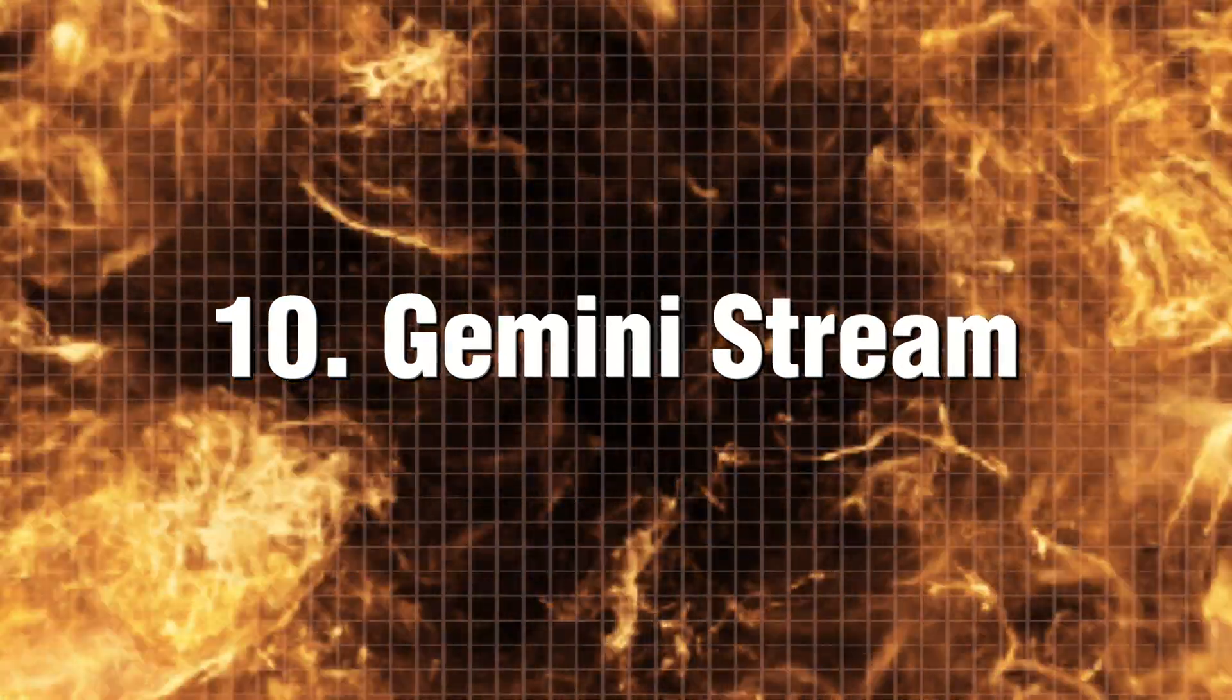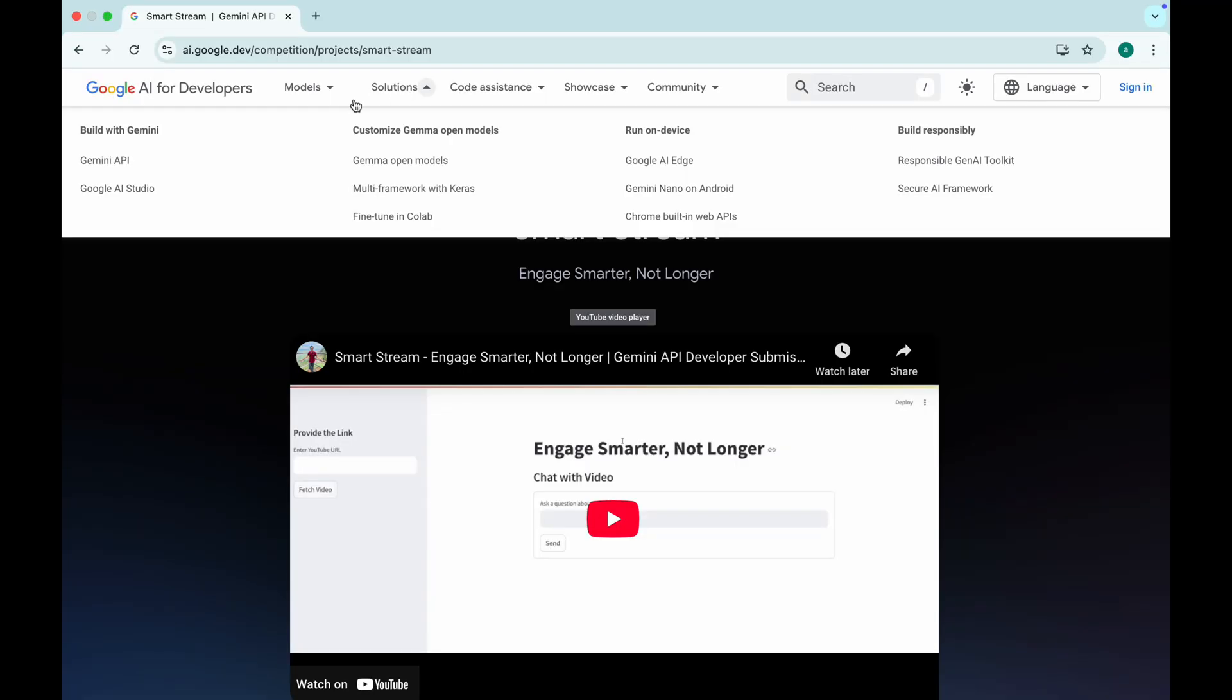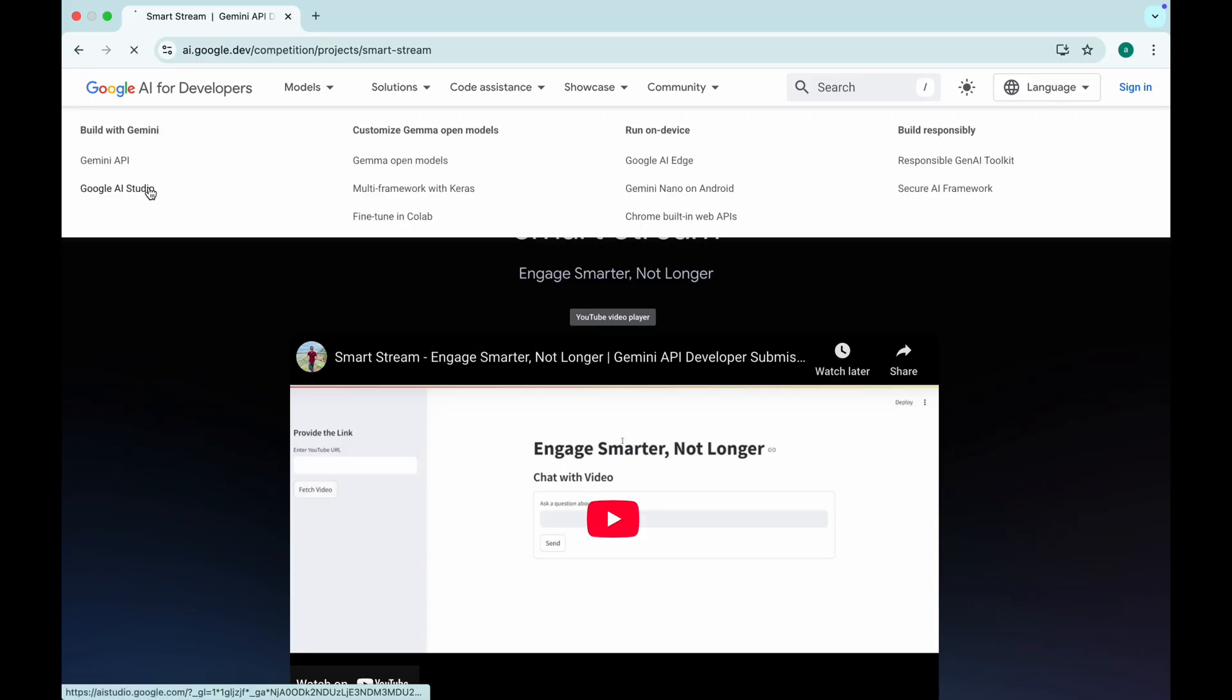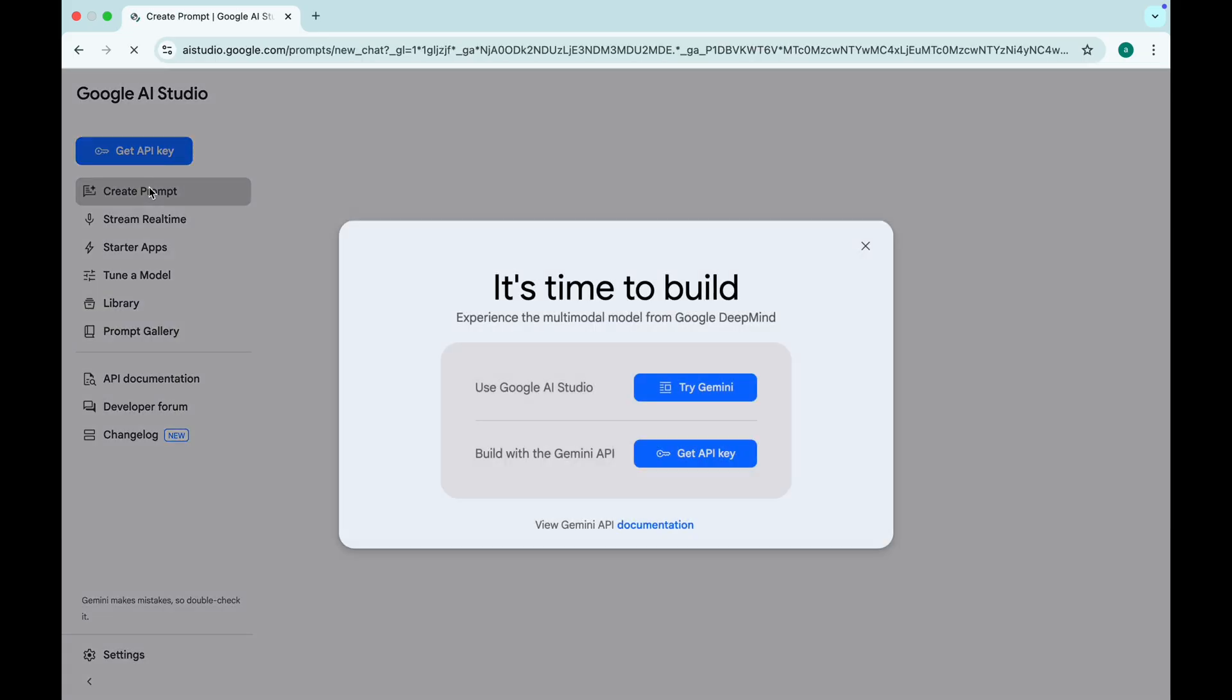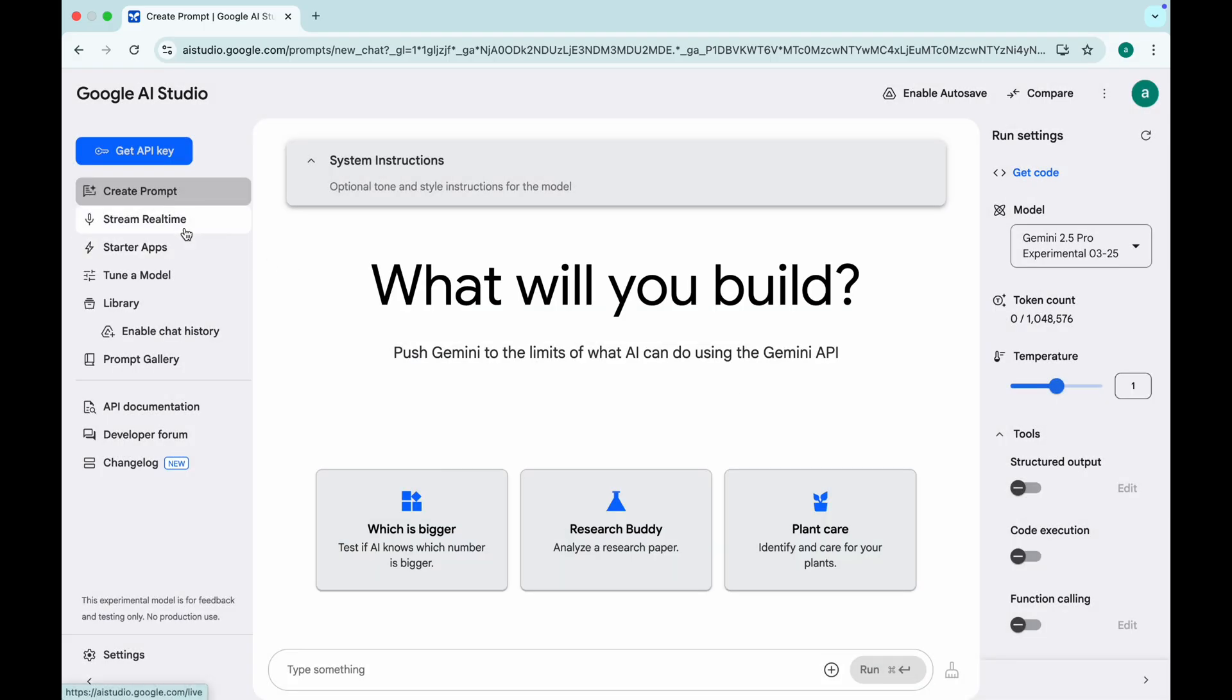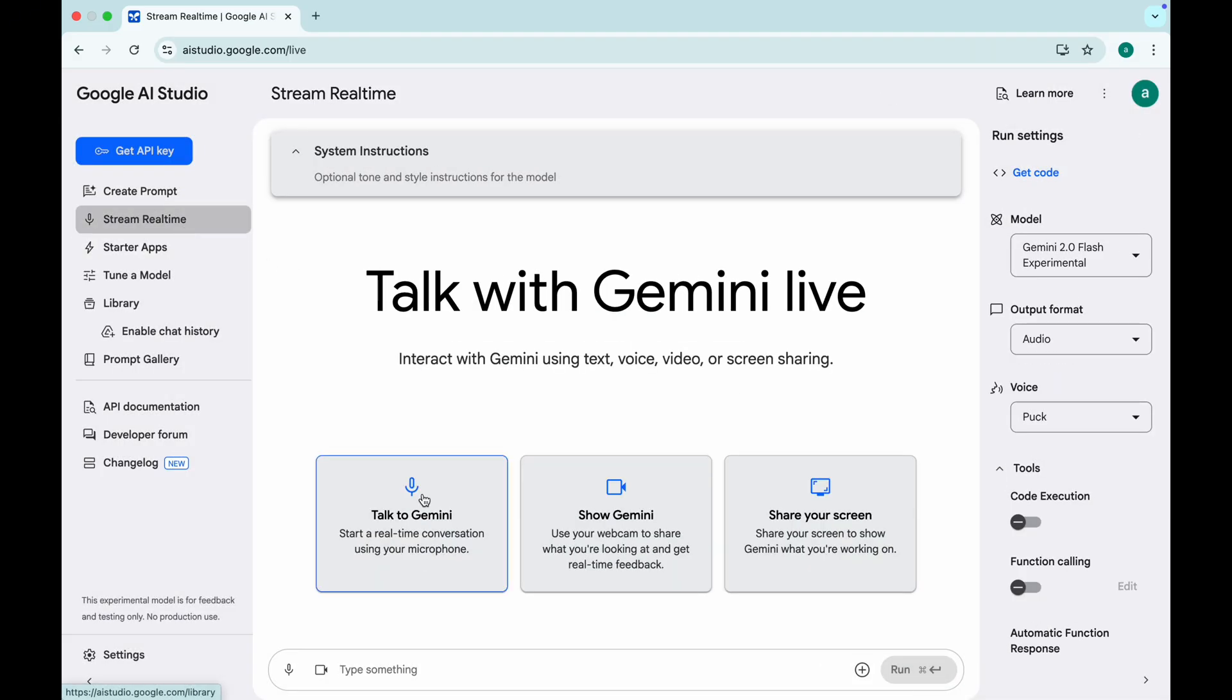Gemini Stream. Google's AI assistant in real time. Imagine having an AI that talks to you like a real person, understands video, audio,